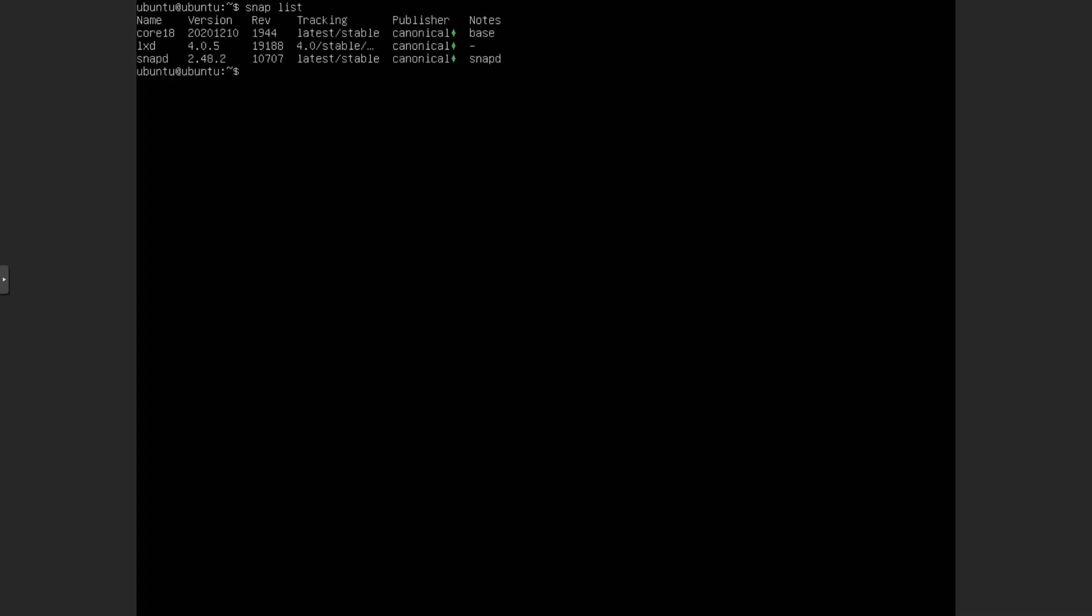So now we can begin by uninstalling Snap. Because that's unnecessary for most people in most cases. So we'll get rid of that. So first we want to do snap list. And you can see we have only three packages from Snap, which is good. We don't want to have too many of those. Because if you have many of those, then that's going to make things worse.